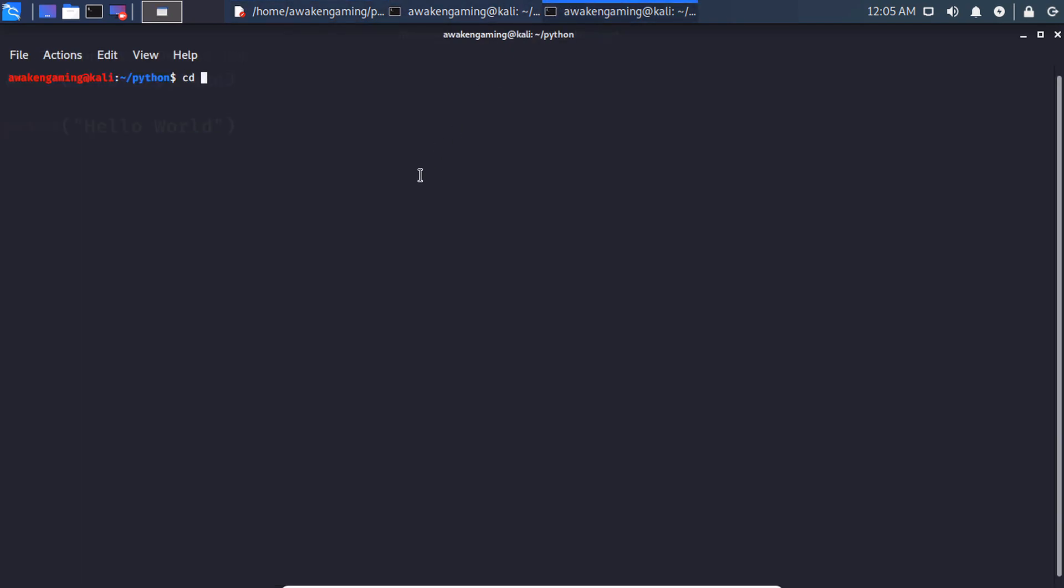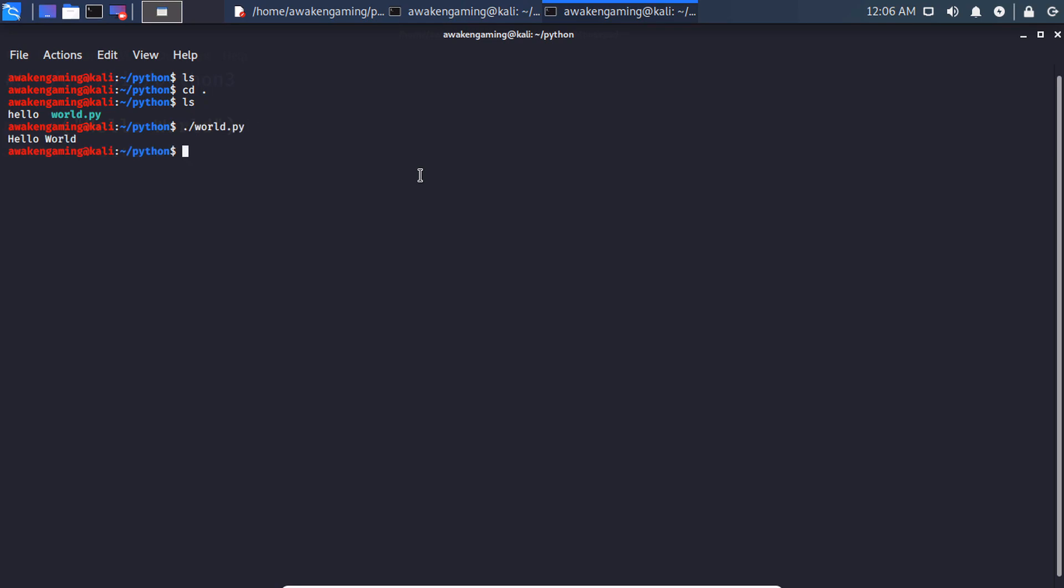And we can cd over to, we're already in our python directory actually. There we go. So dot forward slash world.py and we get hello world.